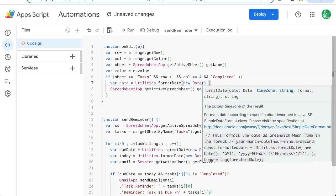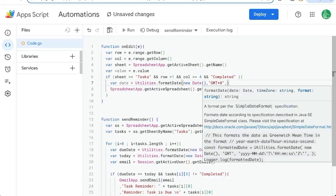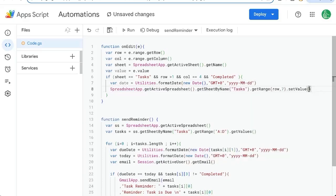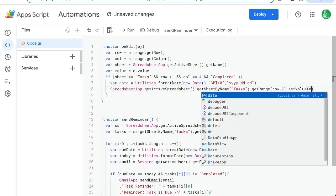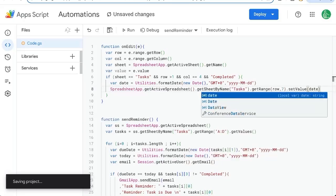So seven set value. And here we're going to do new date. But we actually want something else. We want just the date. Let's get a variable date equals utilities dot format date new date. That's today. Time zone. We'll just do it. GMT plus zero for now. You can change that to anything you want. And the format, we're going to keep yyy hyphen month month hyphen day day dd. We're going to set this value date. And let's save this.